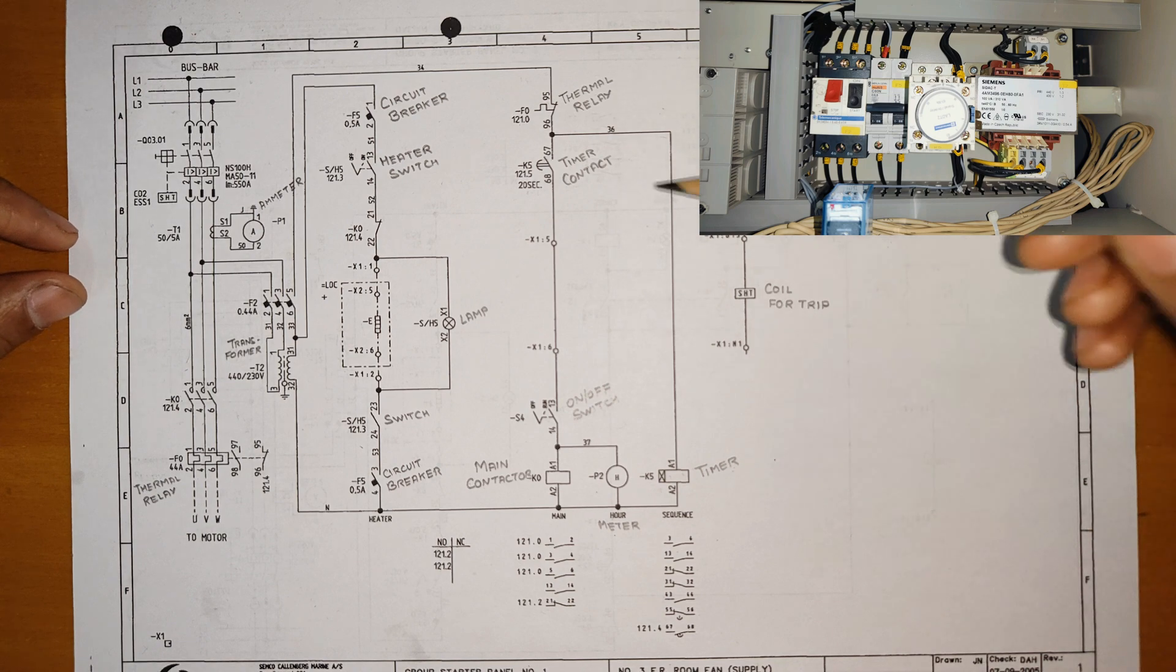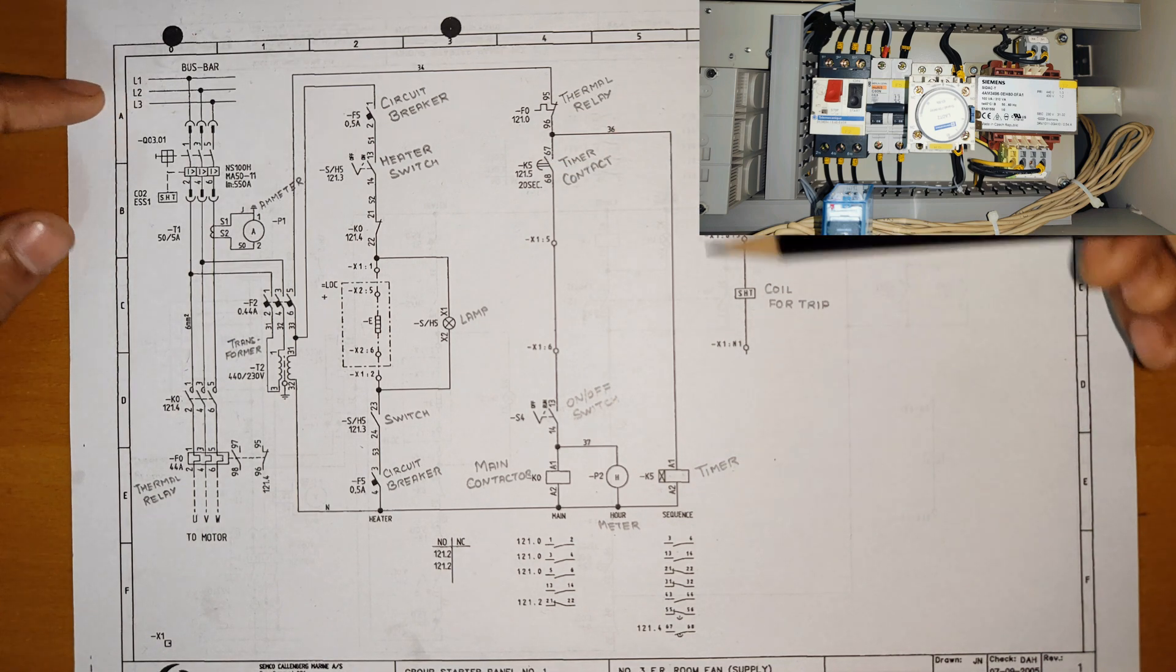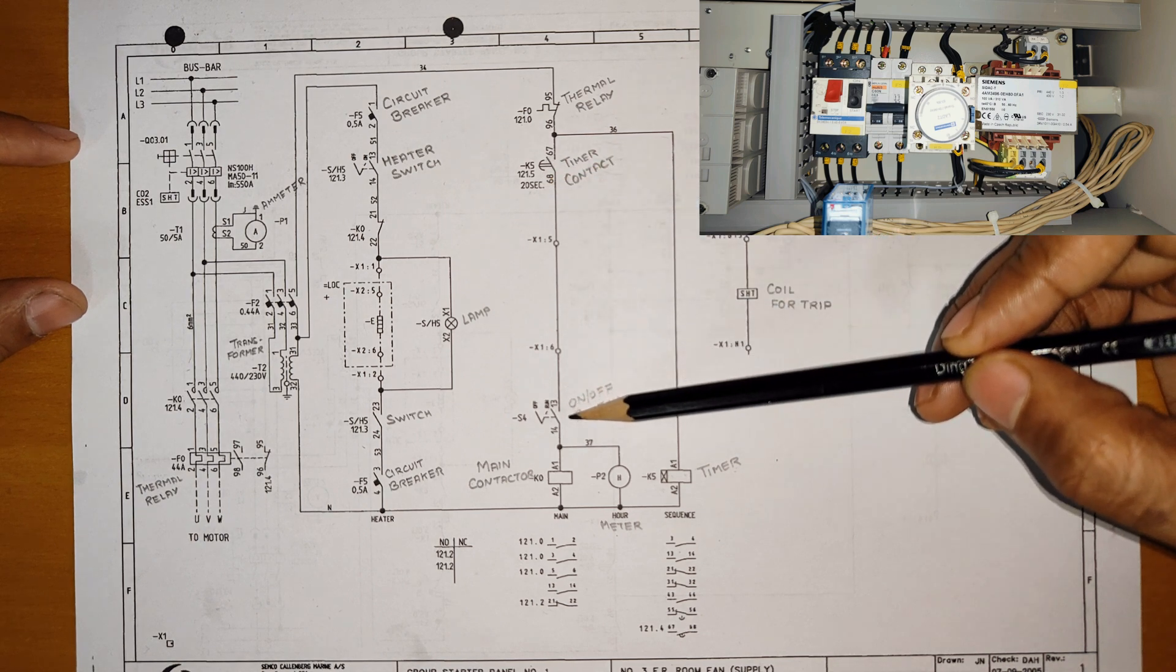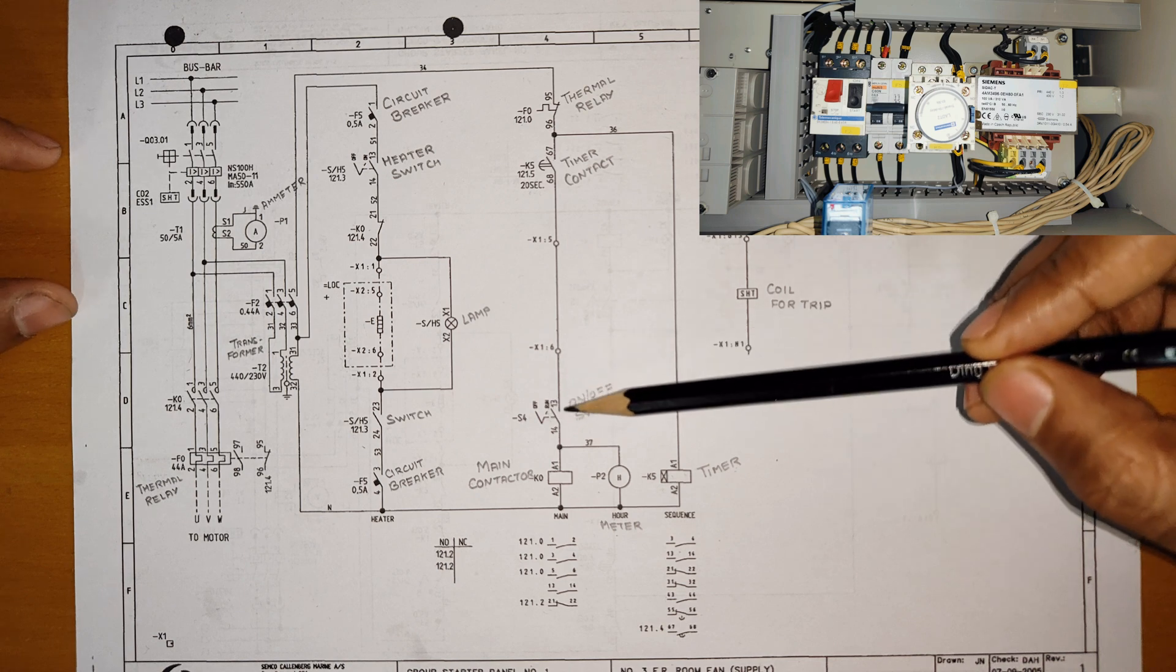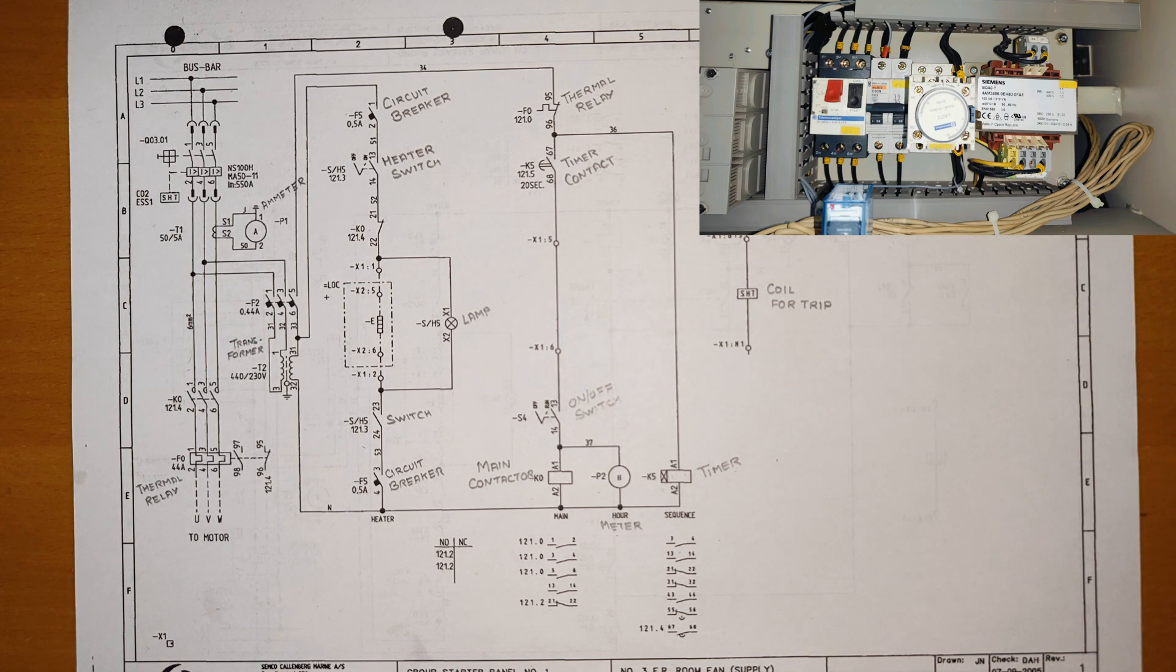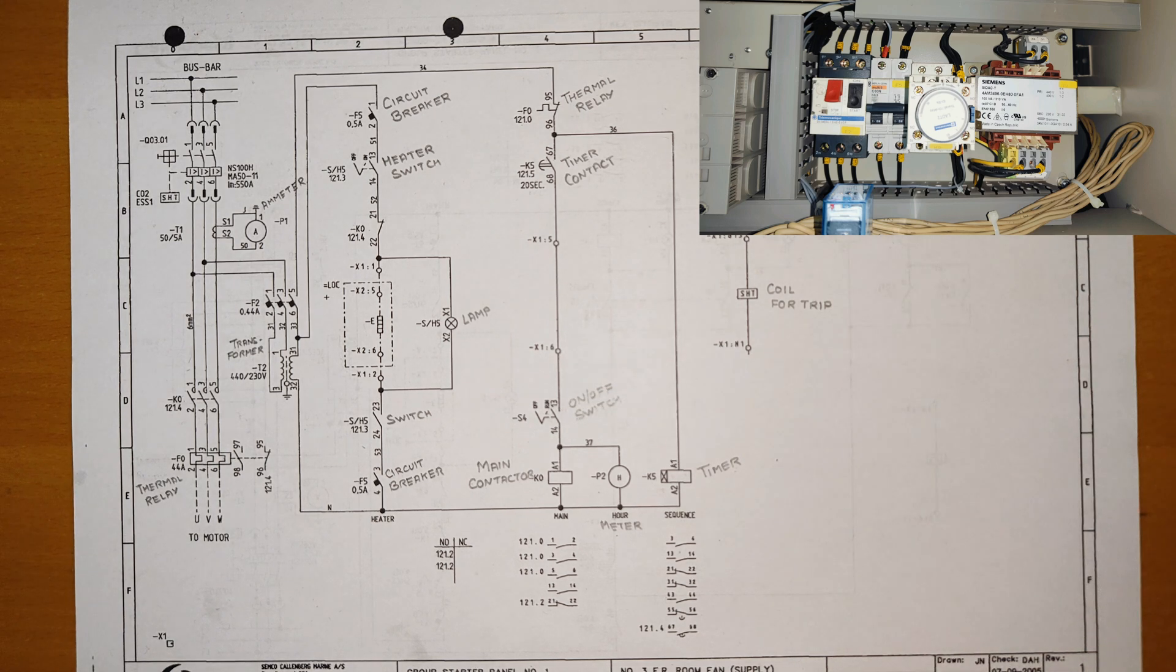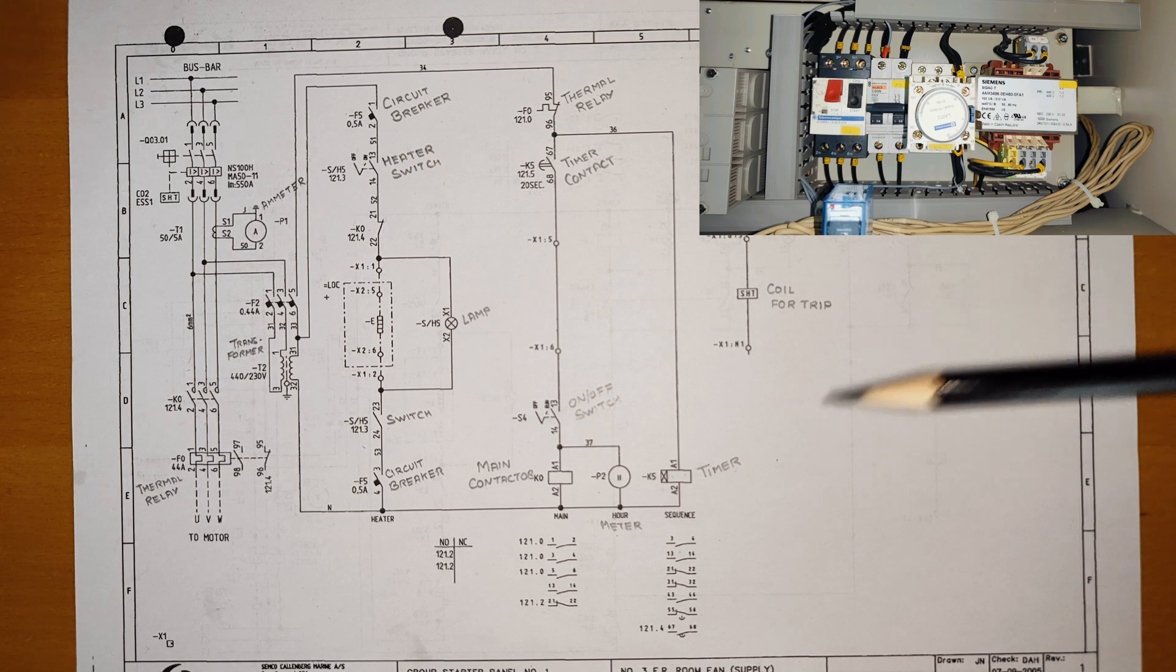So what this timer will do: once the power comes in bus bar, this will wait for 20 seconds then only it will start. You can manually off it, but let's say you forgot. Let's say four blowers are there in engine room and all are in run condition and you forgot two of them. So if four are going to start at one time, there will be a load on generator.